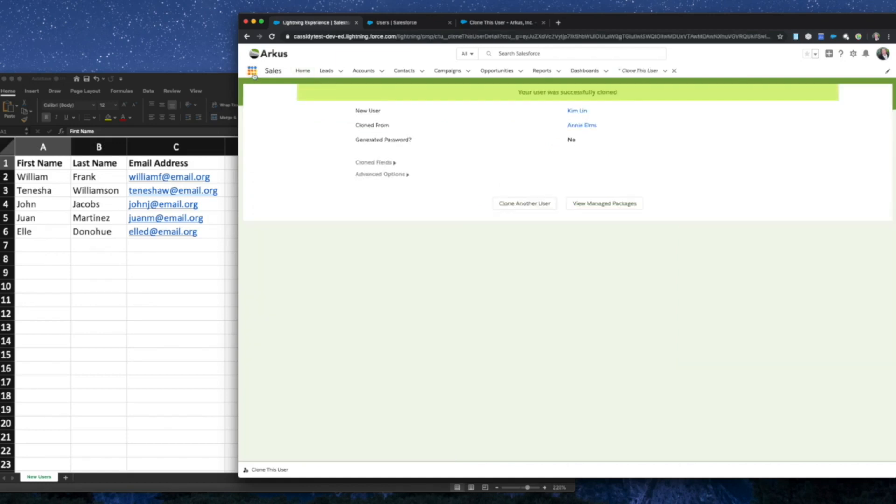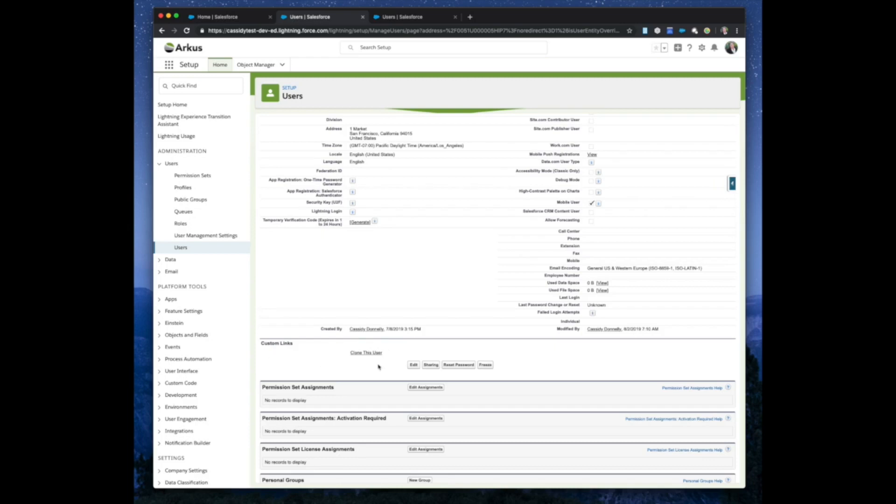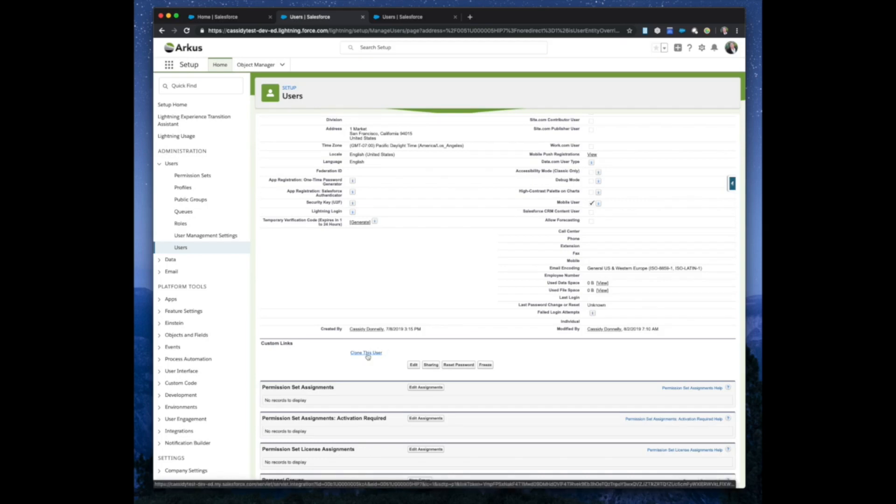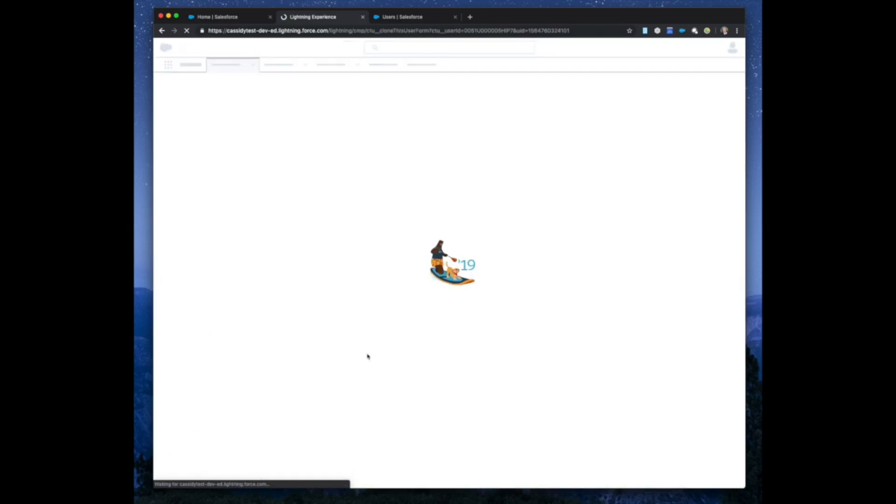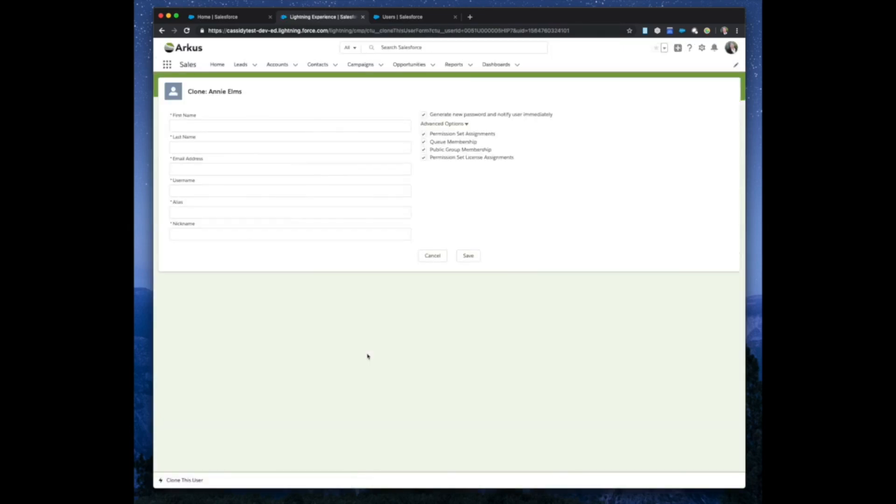Let's check out Clone This User on the user record itself. On the user record, if we scroll down to custom links, your admin can add the custom link of Clone This User here, so you can access it directly from the user record. Once you click this link, it will take you to a new screen. So of course, you can see the steps are exactly the same, just the look and feel is a little bit different depending on how you would like to access Clone This User.